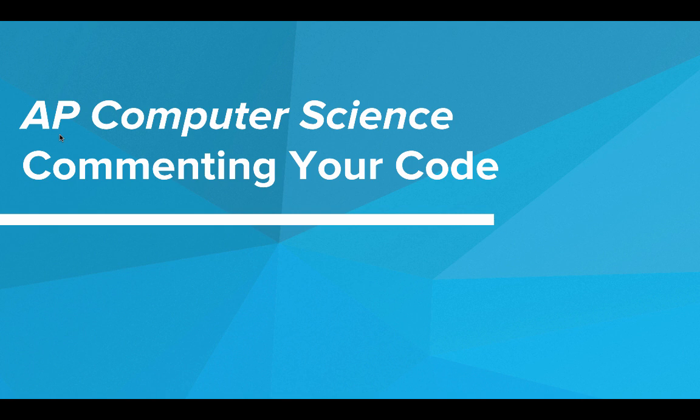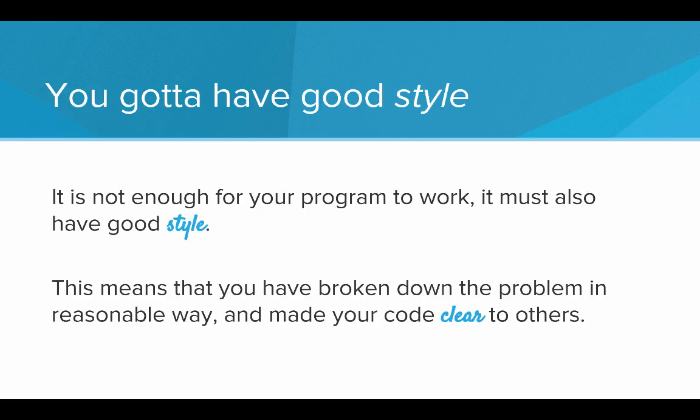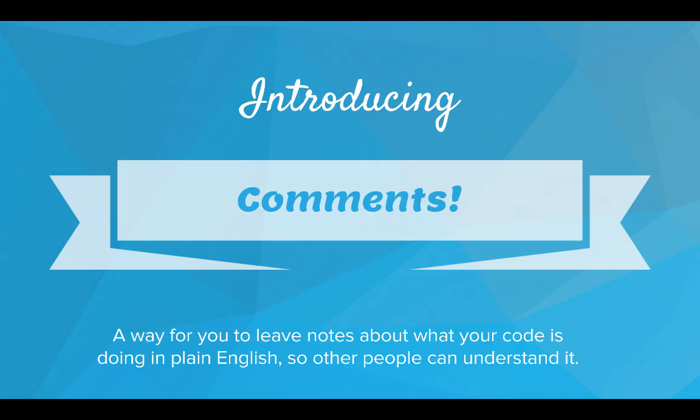Hi, in this video we're going to talk about commenting your code. You gotta have good style. There's really two parts to writing a program. One part is getting it to work - that's the functionality. And the other part is the style. How did you write the program? Did you break it down in a reasonable way? Is it clear for others to read?